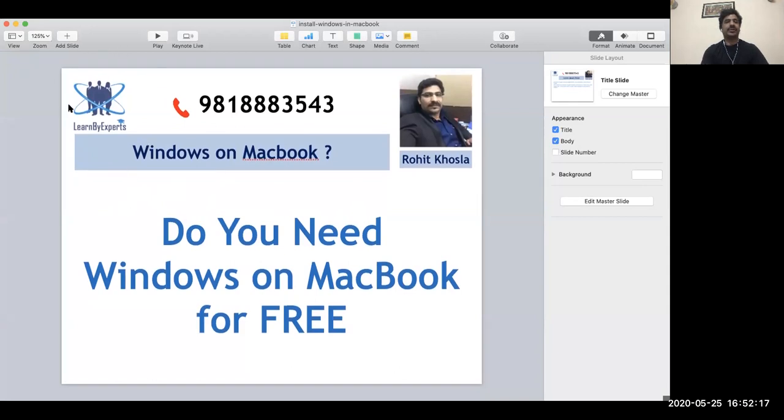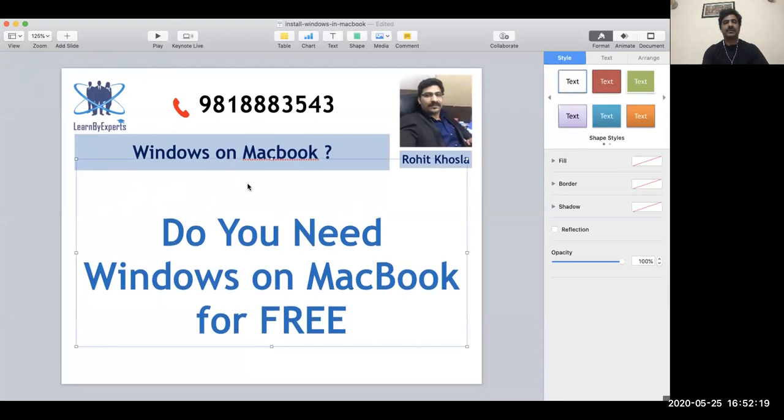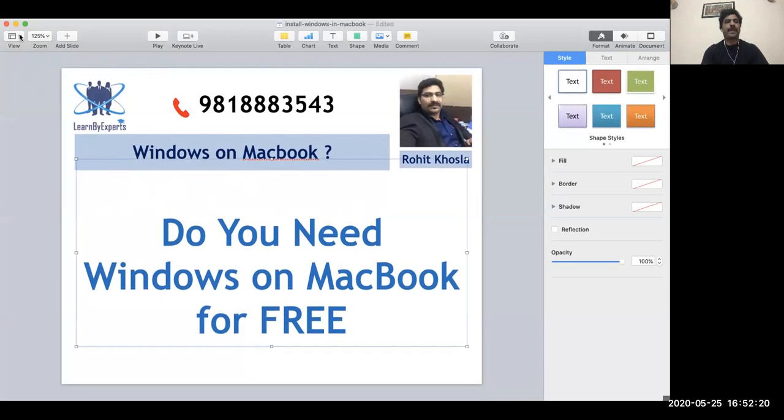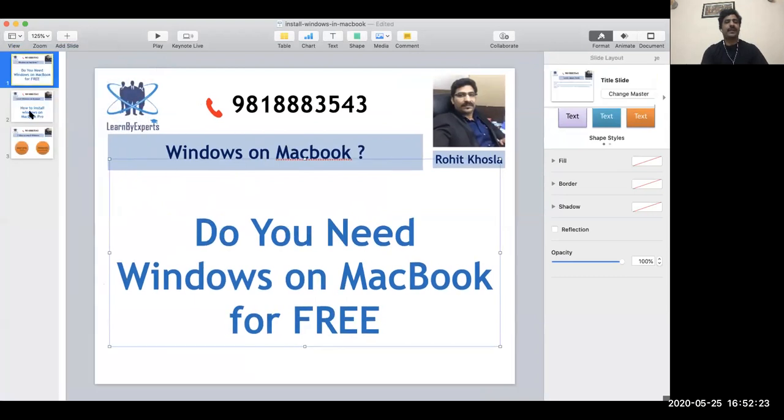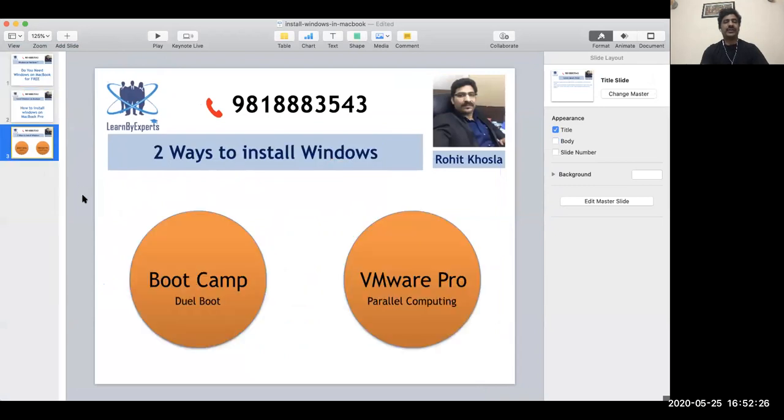I'm just going to show you, there are two ways through which you can install Windows. One way you can use through Boot Camp, another way you can use through VMware Pro.